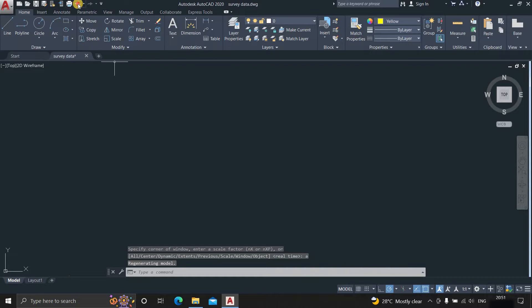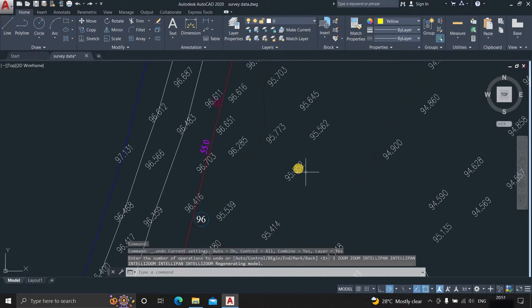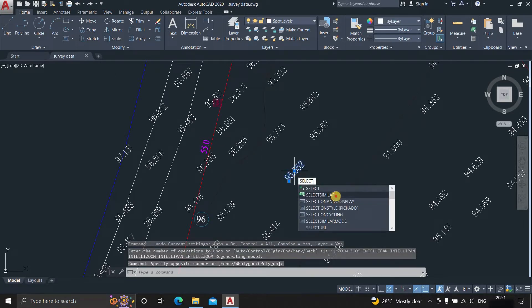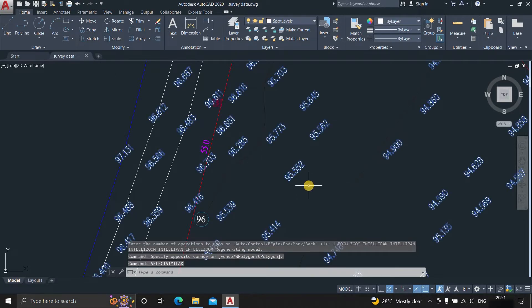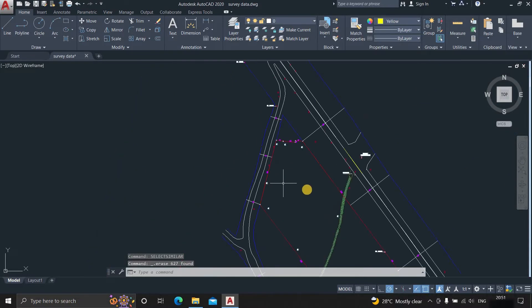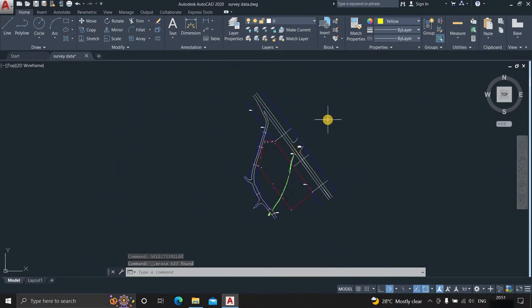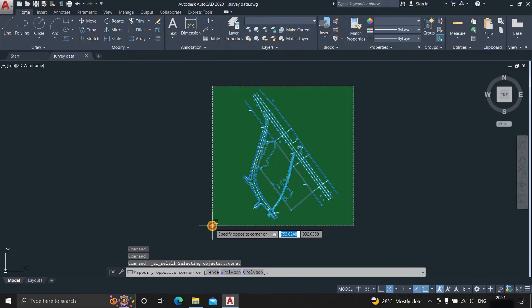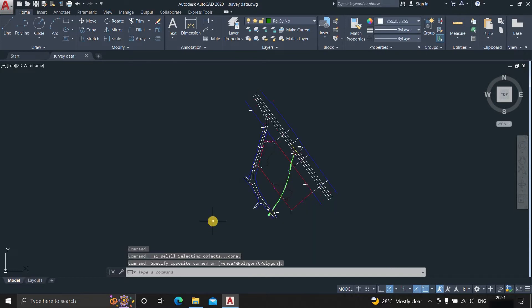So click undo. Select spot levels and type the command select similar. Press delete. Now press ctrl plus A. After all the drawings are selected, press shift and unselect the required drawing. Then press delete.